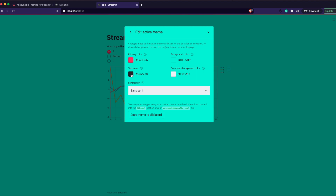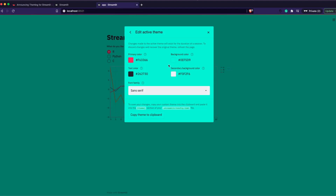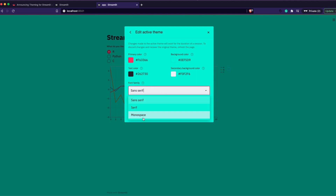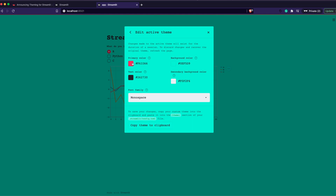Next is the text color — quite straightforward. Then the secondary background color is used for the sidebar and other widgets. In this application there's no sidebar, so we can leave it as is. Finally you have three font families: sans serif, serif, and monospace. Let me go ahead with monospace.